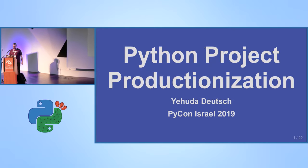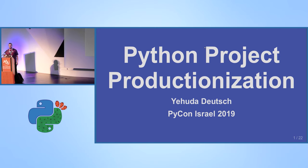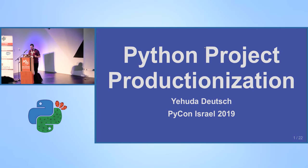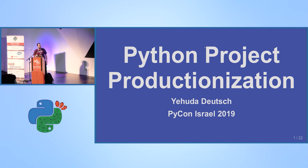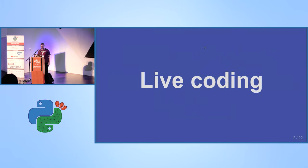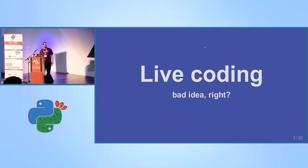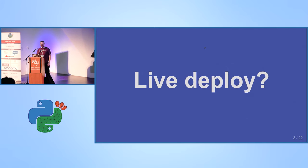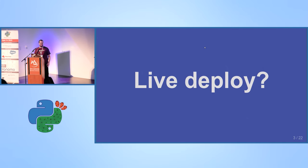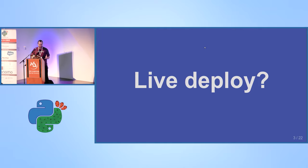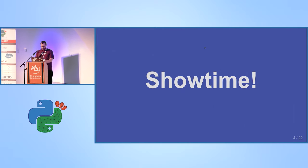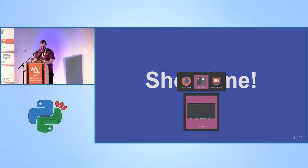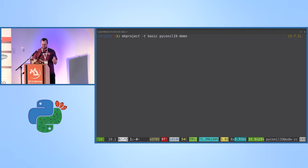I'm going to talk about the productionization, and yes, it's a word. Some asked me about it. What do you say about live coding? Should I? Bad, right? Okay, so let's do something else: live deploy. Well, in a way it's not really live deploy, but we'll give it a try.